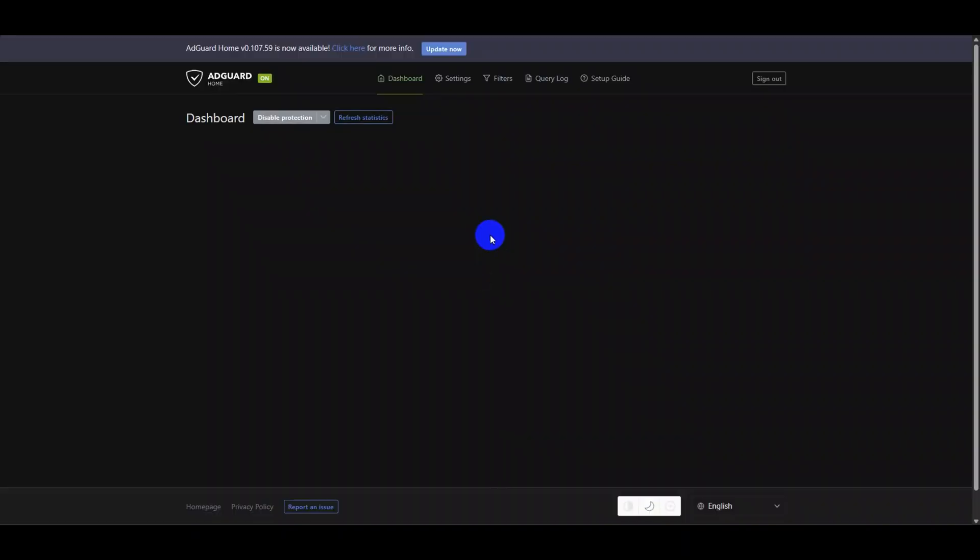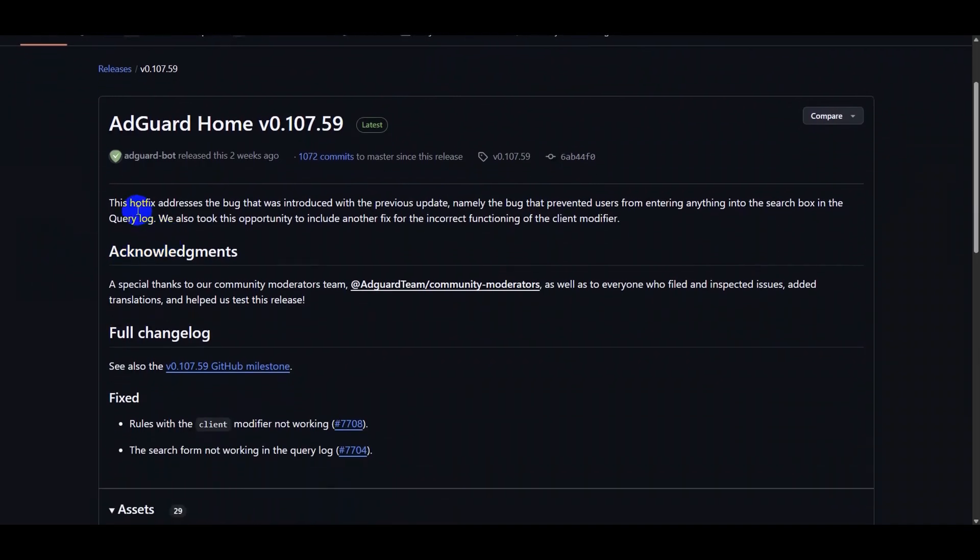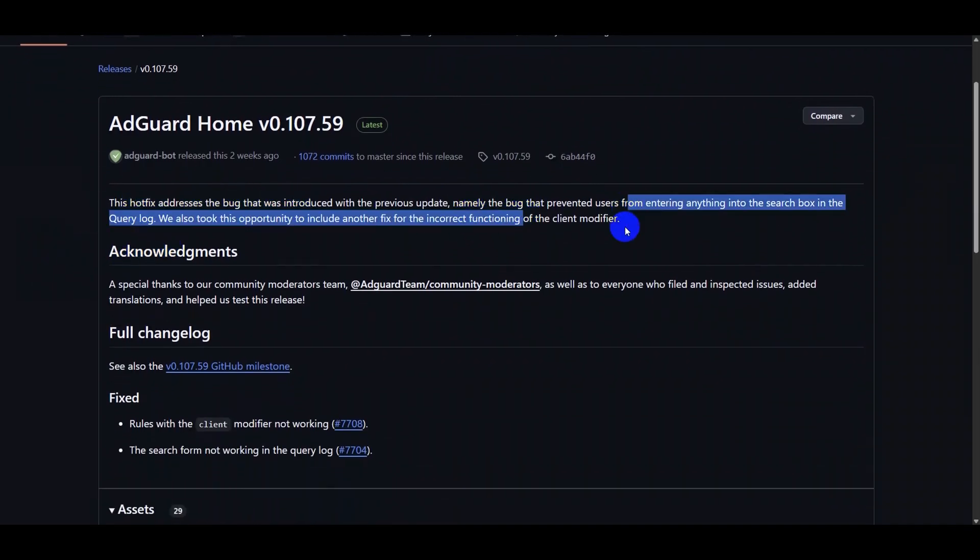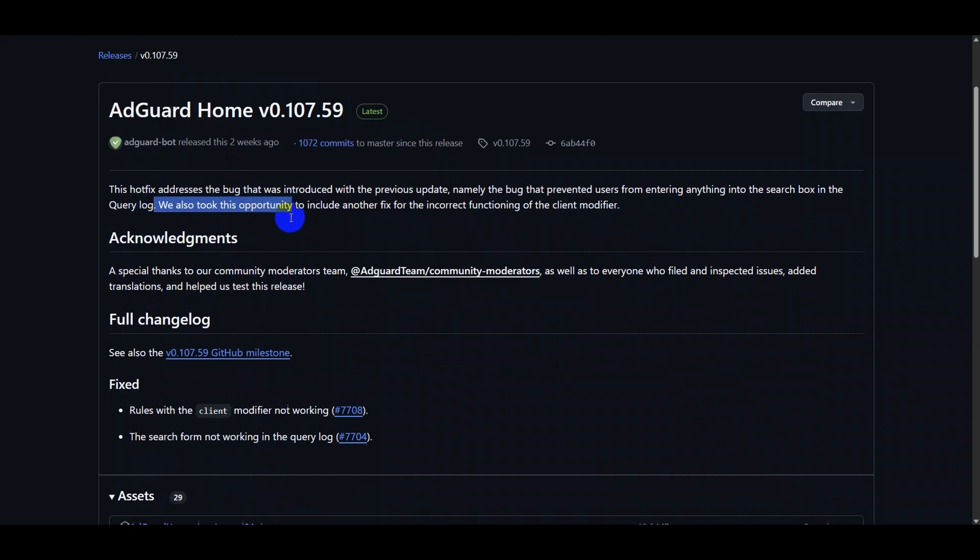If there is an update available, it will be shown at the top of the web interface. The current version of AdGuard Home, version 0.107.59, was available for update.